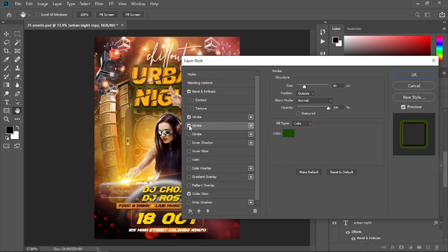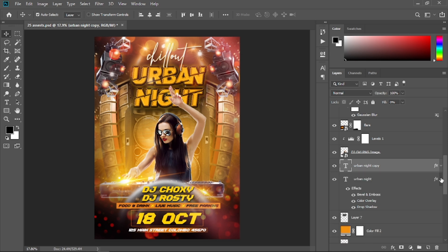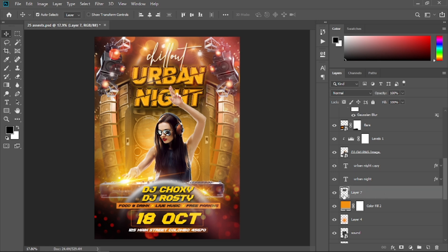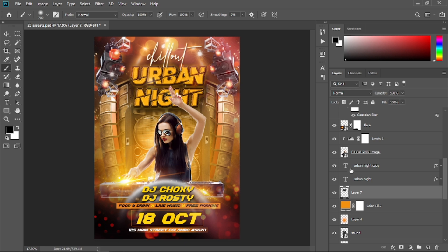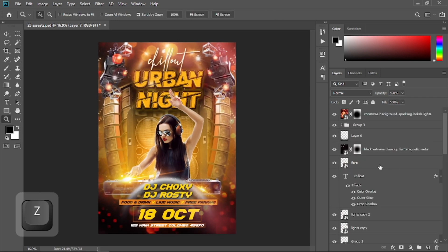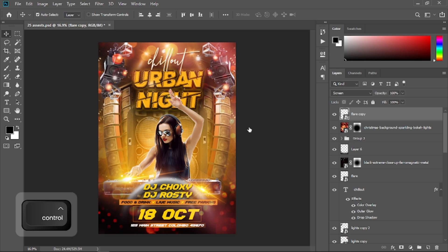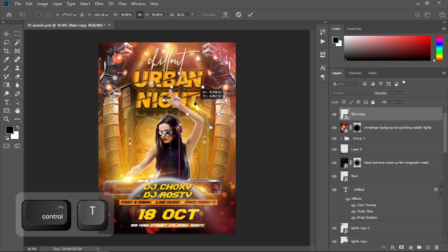Select the layer where we painted shadow underneath the Urban Night text and create some more shadows. Now open the eyeball of this flare, press Ctrl+J to duplicate it, place it on top, press Ctrl+T to transform it, and place it like so.